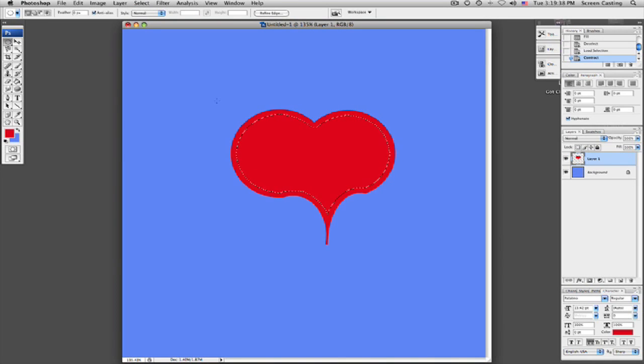Hit okay. There you go. Now you can see we've moved it on the inside a little bit. Now what we're going to do is we're going to color the inside of this. We'll do that in the next.